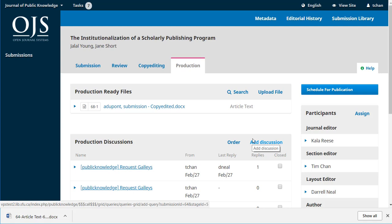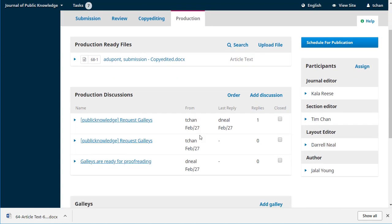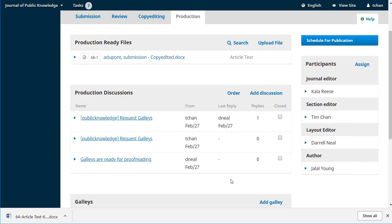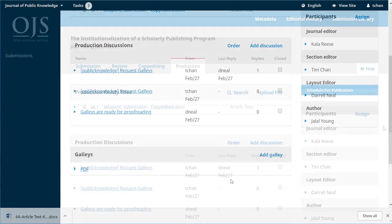Or maybe it doesn't. Maybe we find that there's an error that's been introduced. And again, that's where we'll use the discussion to communicate back to the layout editor that we need some changes. Similarly, on the author's side, if the author saw something that he was unhappy with, he'd be able to use the discussion tool to ask for that to be corrected. But we're going to say everything looks good. We're happy with those galleys. Proofreading has been fine.